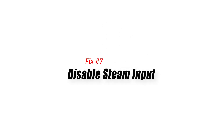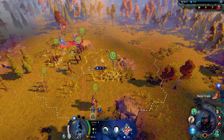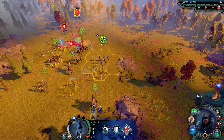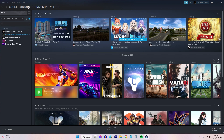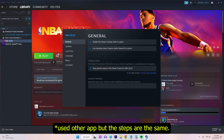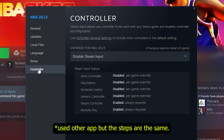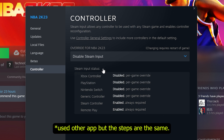Fix 7: Disable Steam Input. Disabling Steam Input can resolve conflicts between the Steam overlay and the game, which could be causing the launch issue. Launch the Steam client, go to your game library and choose the game. Right-click the name of the game and select Properties. Click on Controller, then under Override, click the drop-down arrow and select the Disable Steam Input option. Close it and start the game again.